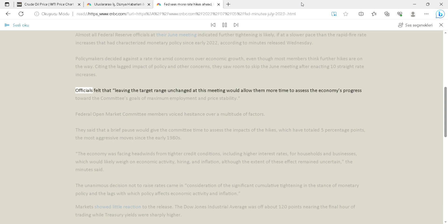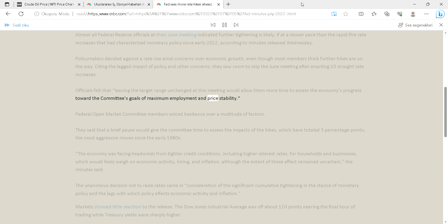Officials felt that leaving the target range unchanged at this meeting would allow them more time to assess the economy's progress toward the committee's goals of maximum employment and price stability. Federal Open Market Committee members voiced hesitance over a multitude of factors.